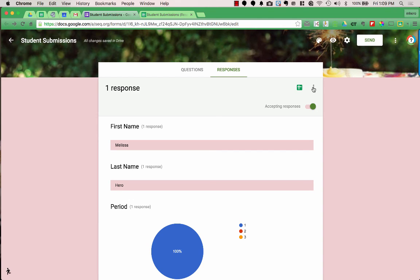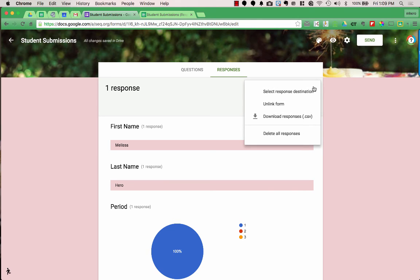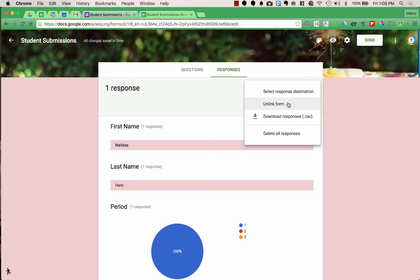Going back to the Responses tab, the three dots on the right give you more actions. You can select the response destination — the spreadsheet we created — or unlink the form from that spreadsheet. I've done that at the end of a school year and then created a new response destination for the new year to keep the data separate. You can also download your responses as a CSV file to open in Excel or import into a gradebook, and you can delete responses — which deletes everything linked with the form.